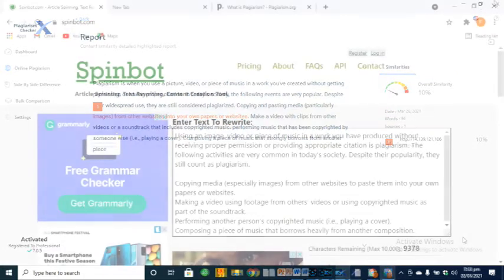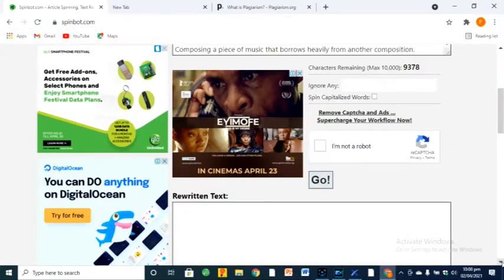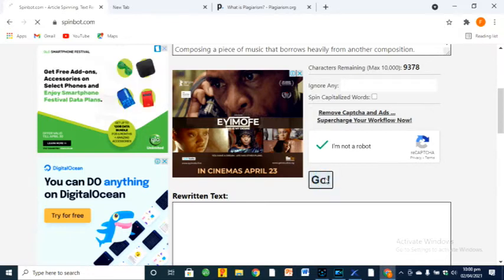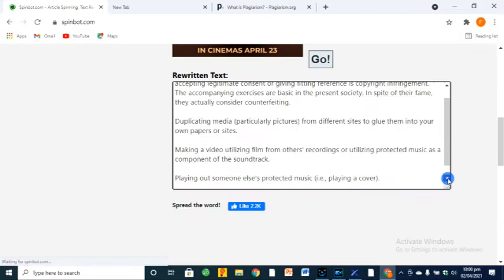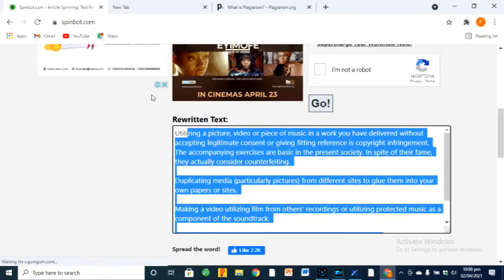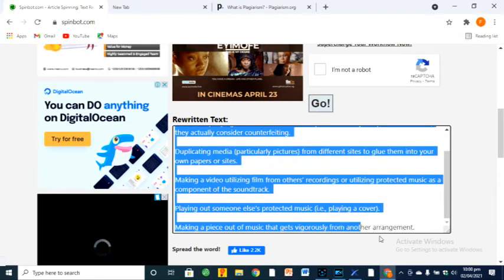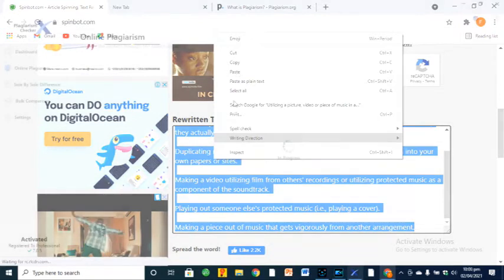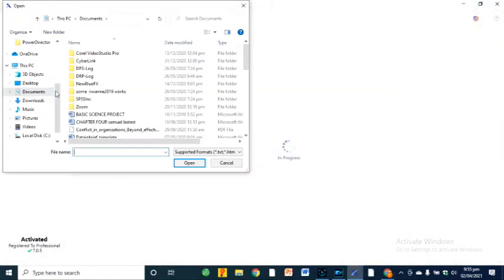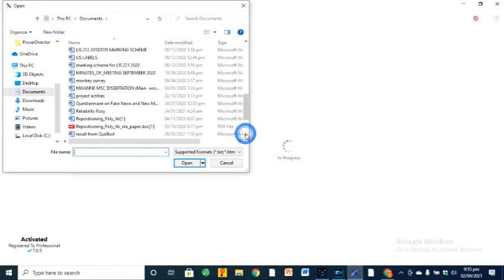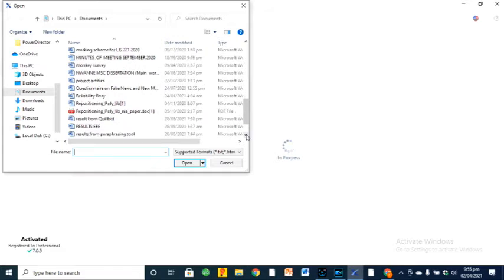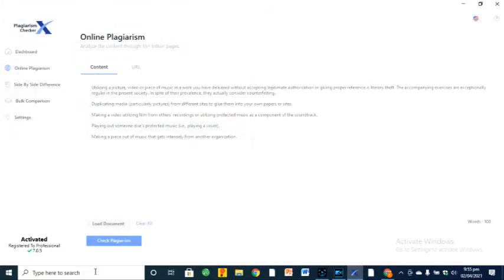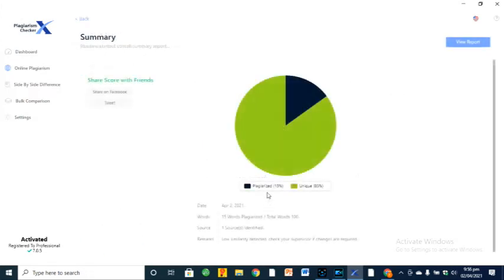So let's do the same for Spinbot. I'll copy and paste the same text on Spinbot article rewriter and paraphrase, just like this. Alright, so let's check for plagiarism.